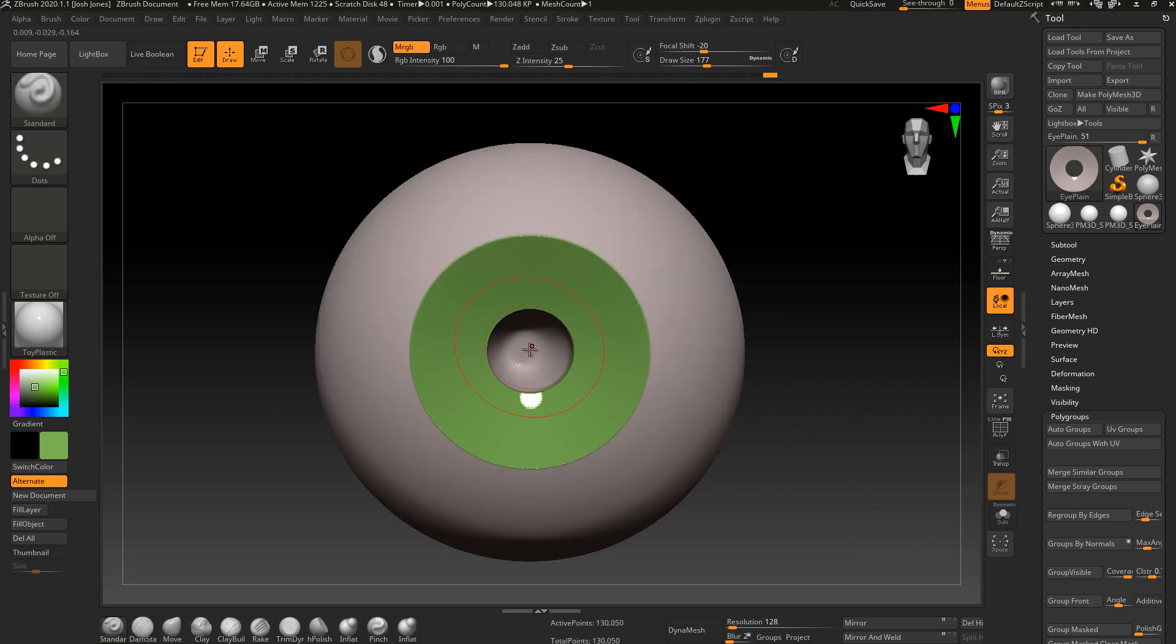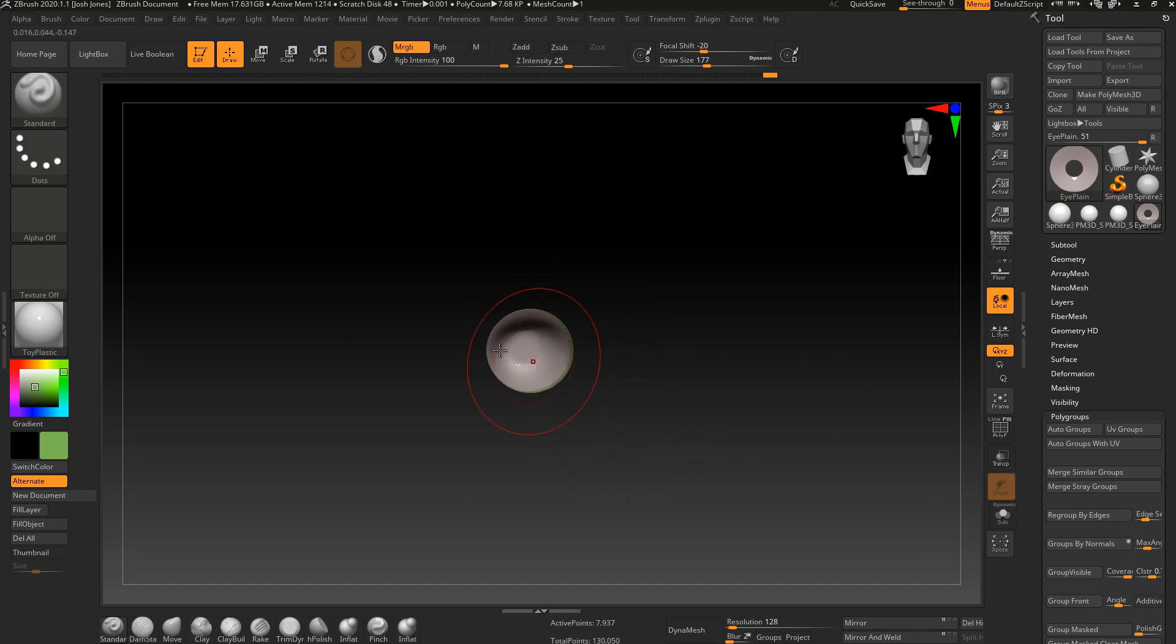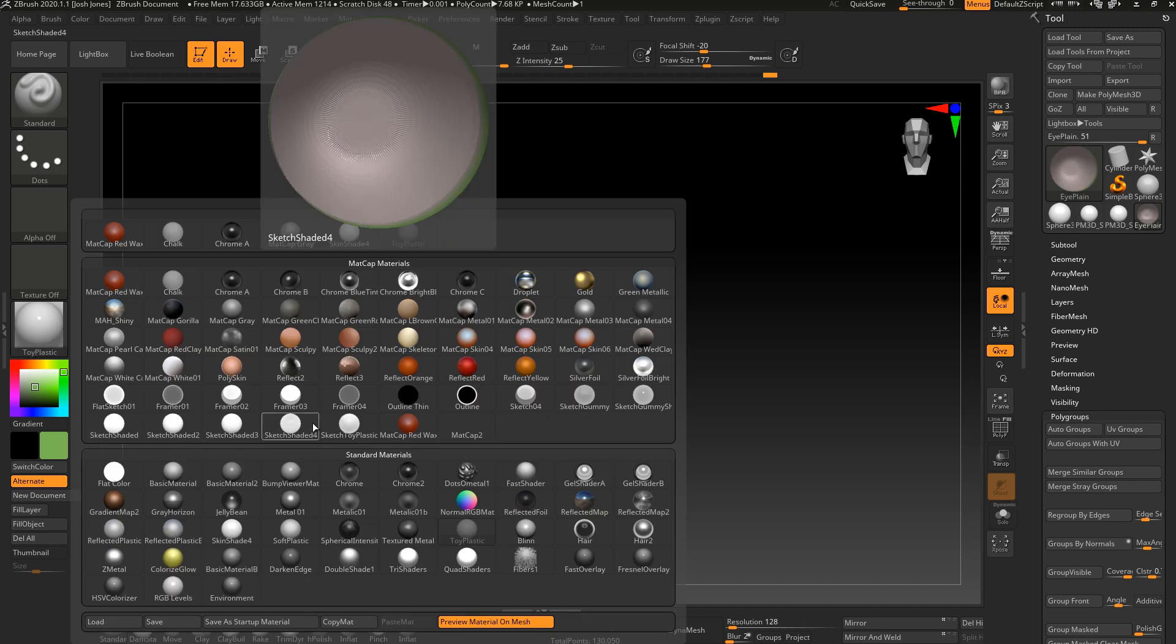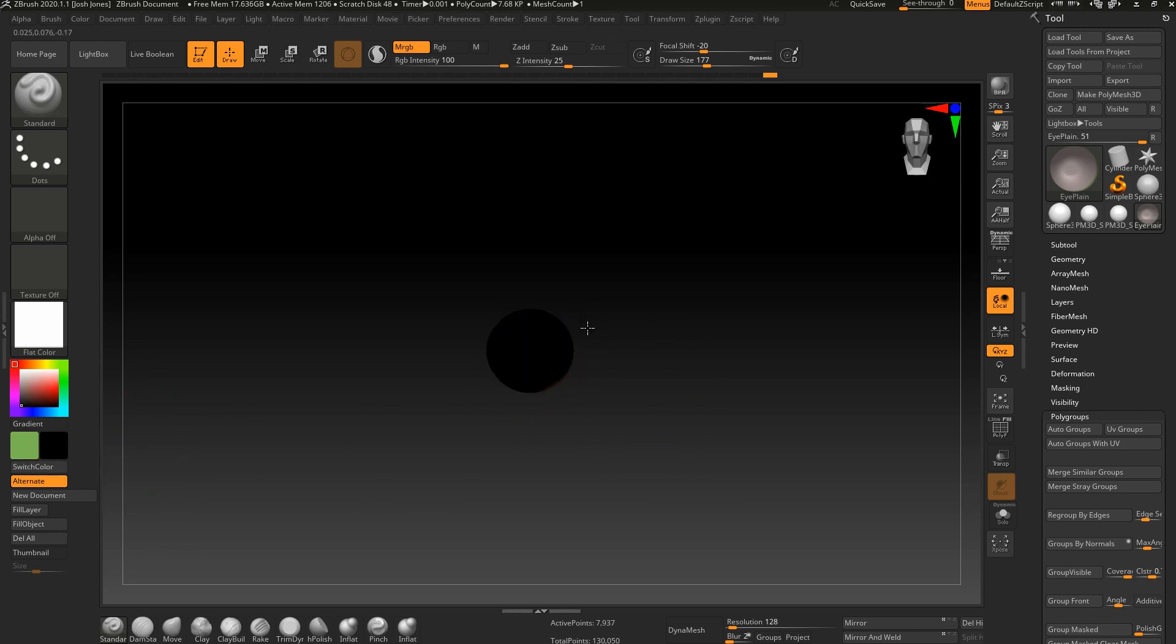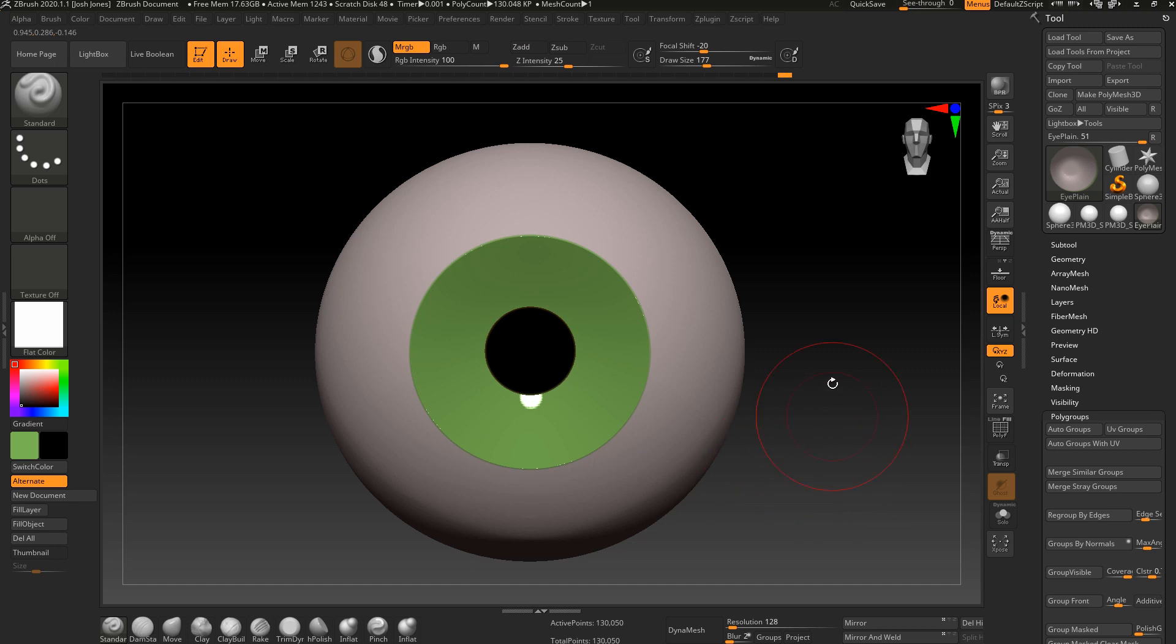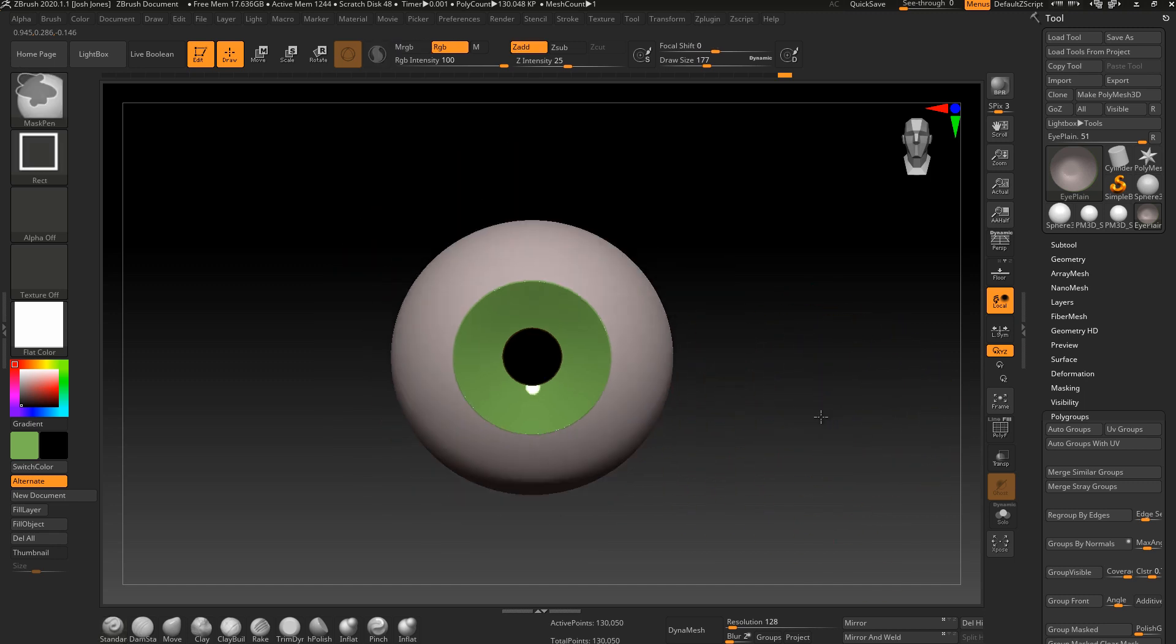And then for the pupil, the same basic operation, going to select my pupil here. The difference here, I'm going to select a flat material. So where's my flat, flat color. And I'm going to switch over to pure black and then paint this pure black. This will make sure that it doesn't get any highlights or capture any light. It is actually a hole. So I do not want to capture any light. And then just remove my mask and we are good to go.